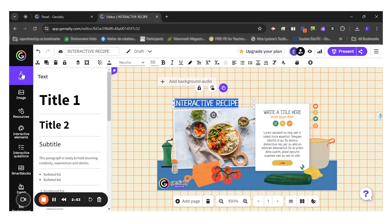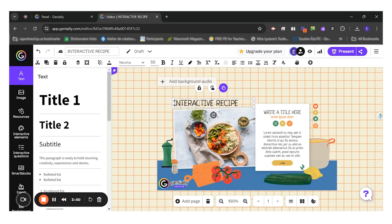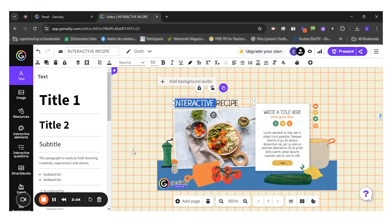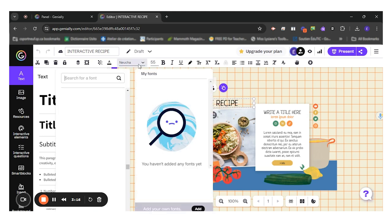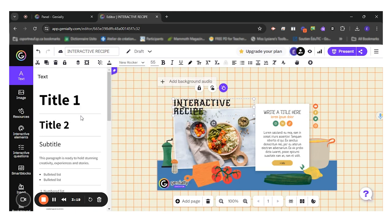So first you have the text. So whether it is for adding a text box or changing the text that's already on the template, you will choose the text option. So here, let's say I want to change the interactive recipe. I can come here, change the font and the size. So I have all the options just right here.